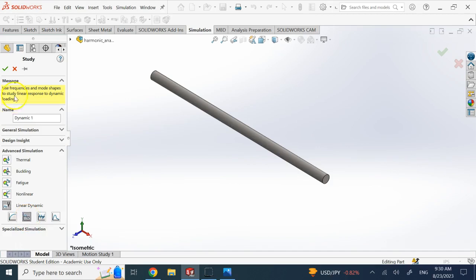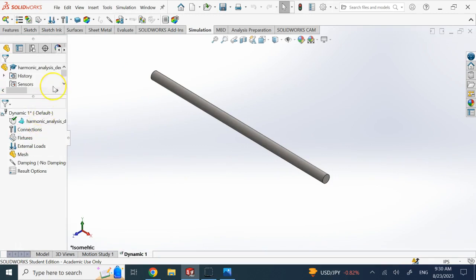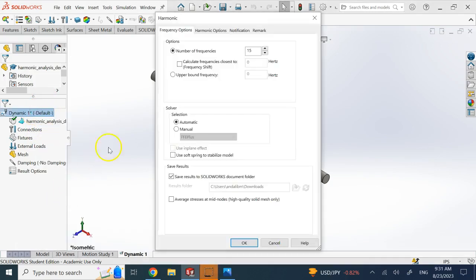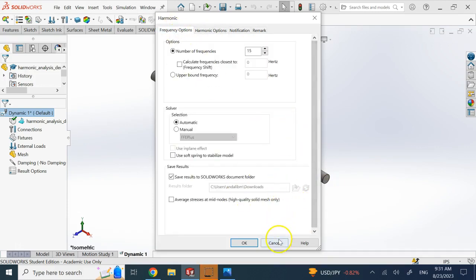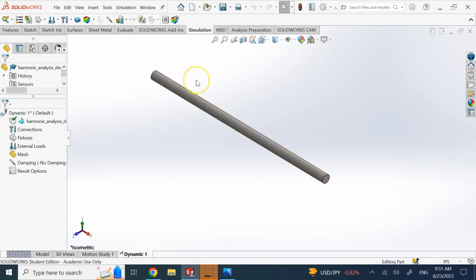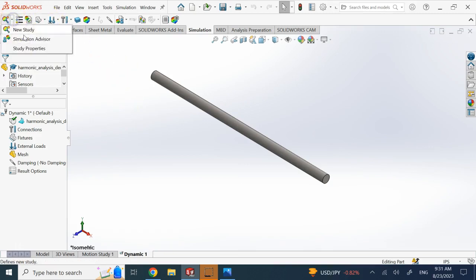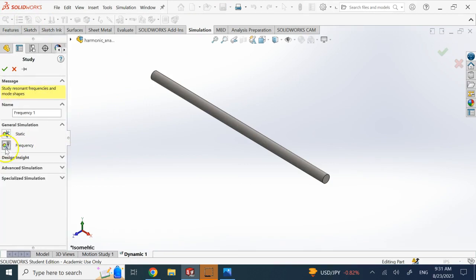Today we're going to look at the harmonic mode. We'll work with this shaft using steel material. The first thing you do is right-click on the dynamics study and go to properties. Here you specify how many frequencies you need and the frequency range for the simulation. But before that, you need to know what range the first few natural frequencies fall in.